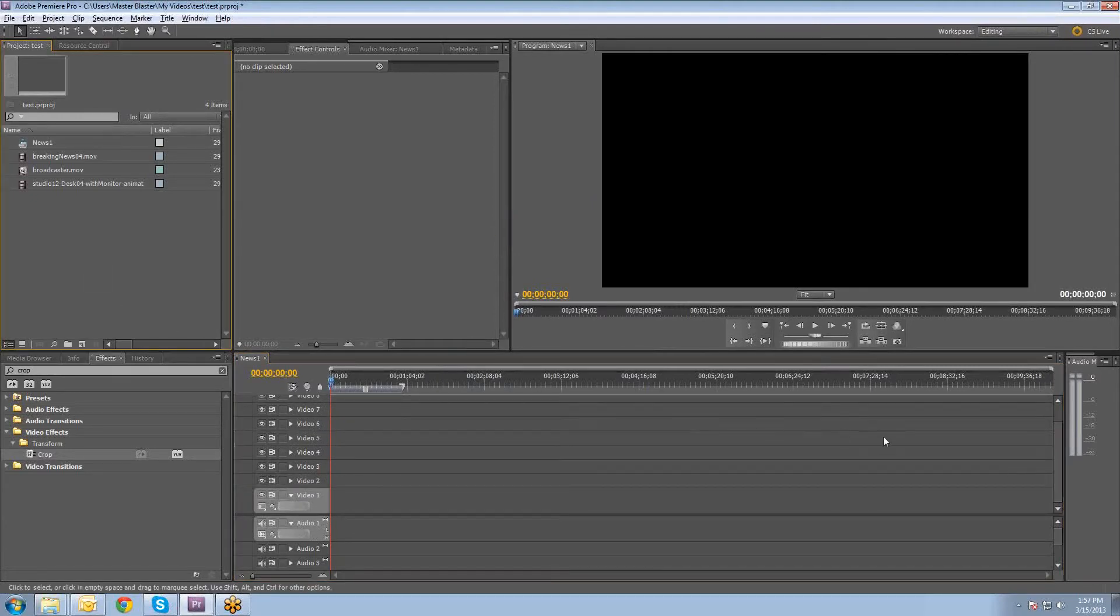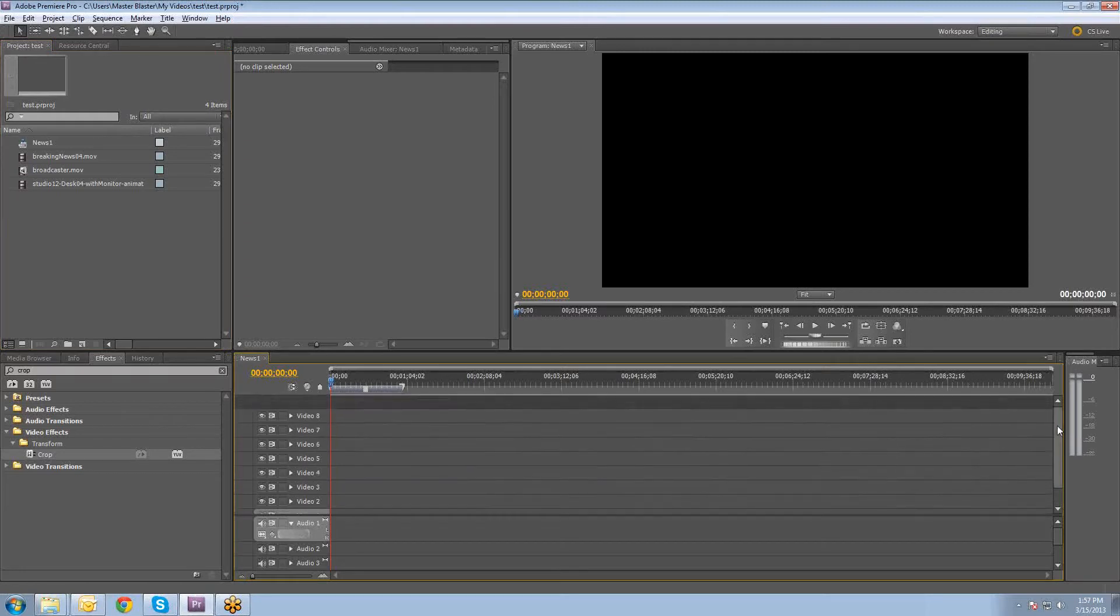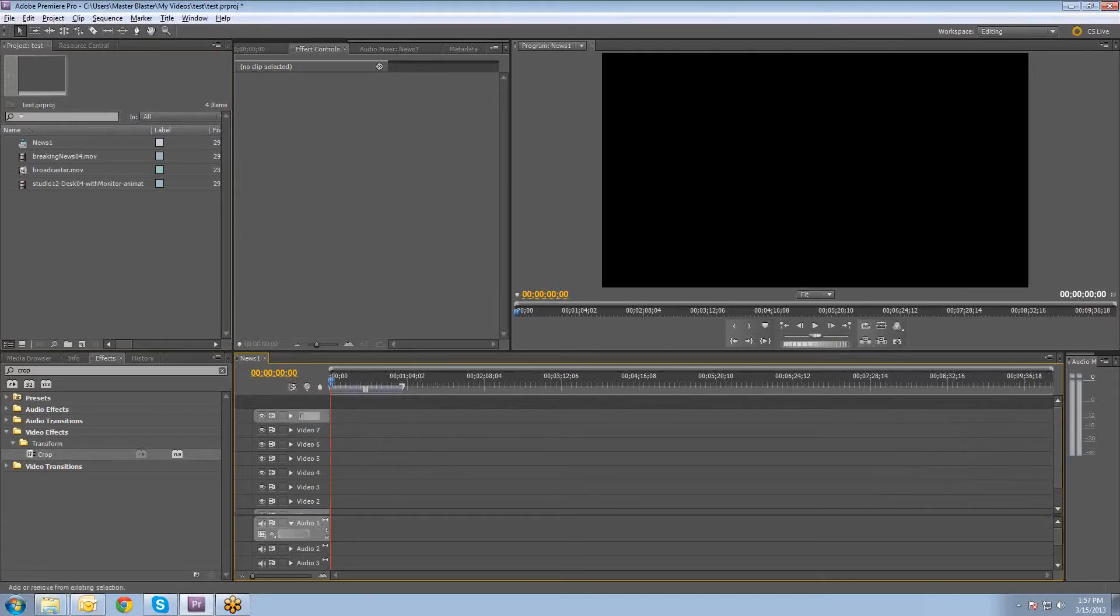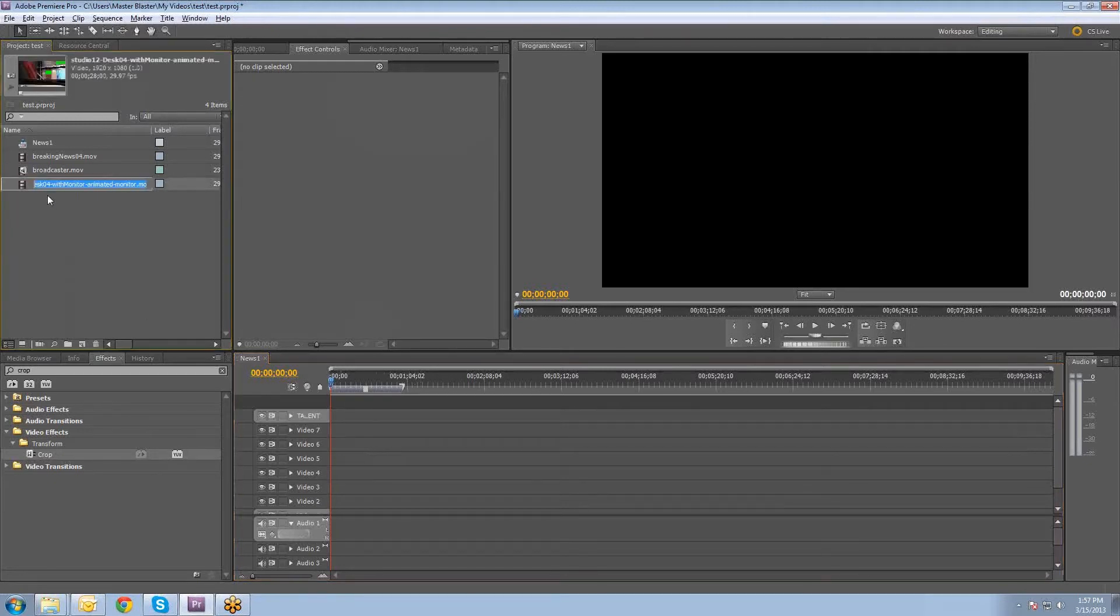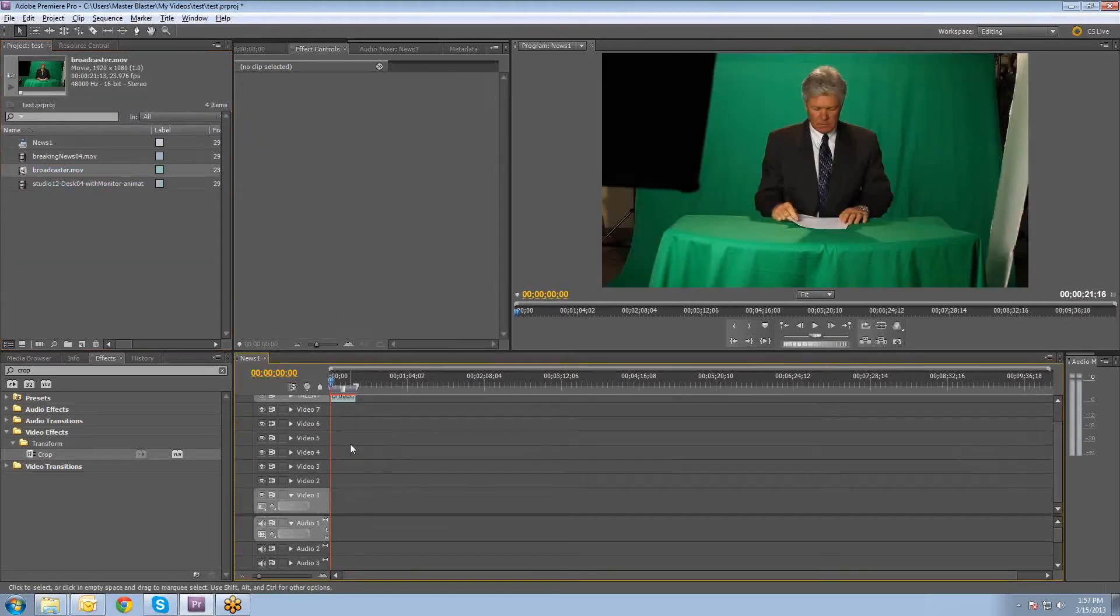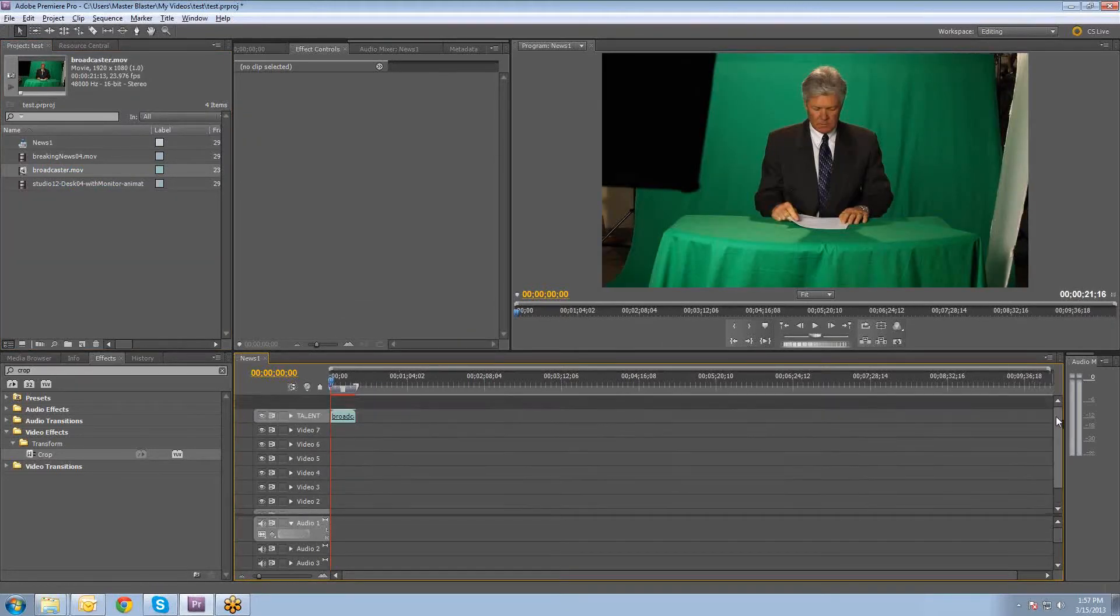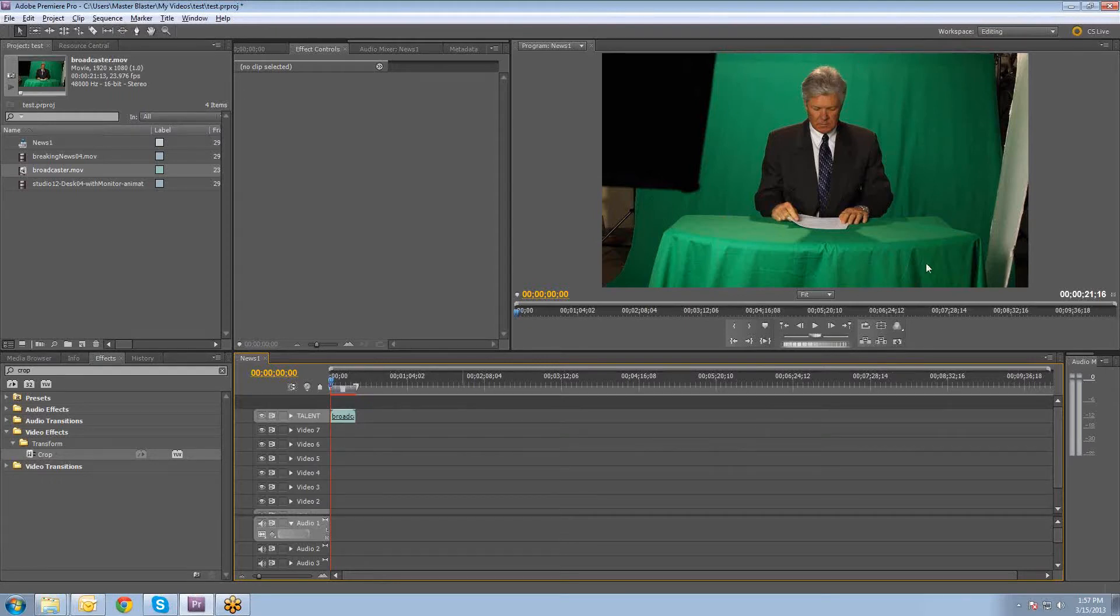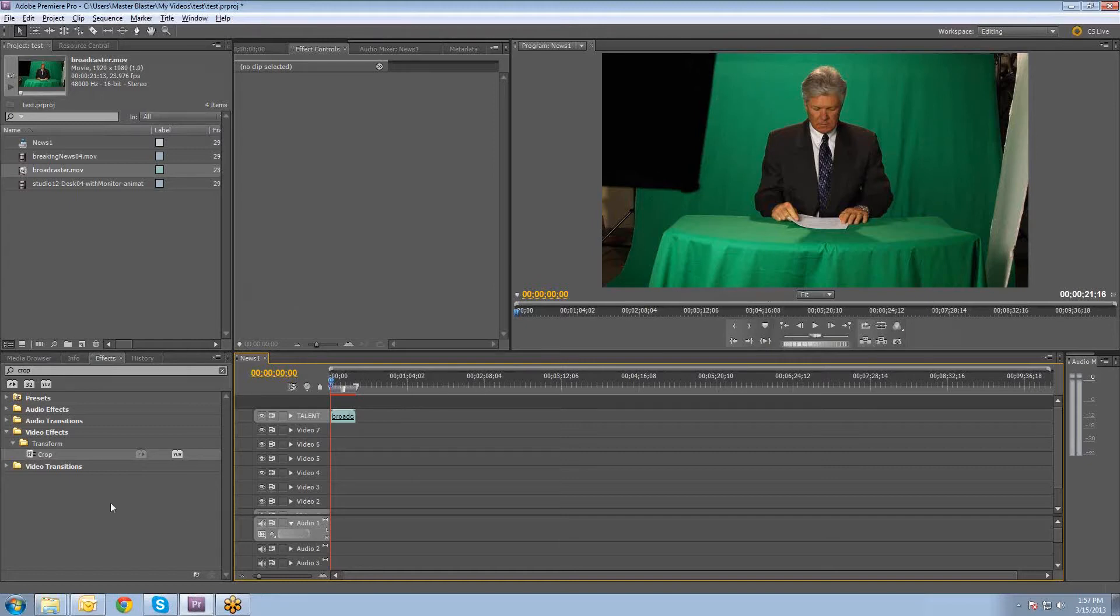The first thing we're going to do is right-click on the Video 8 layer there. I'm going to rename that one Talent. So that's where our talent will go. And then I will drag our talent footage down onto the timeline there. You can kind of see that he pops in there. So the first thing we need to do for this particular piece of footage is crop out the pieces that we don't need and then apply the chroma key to remove the green from this video footage.